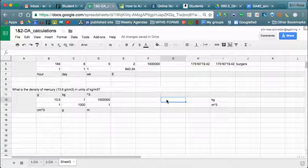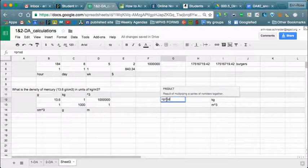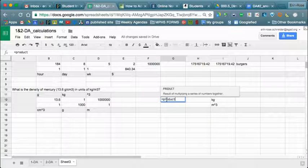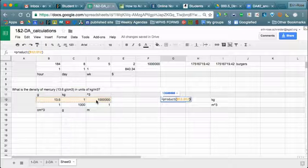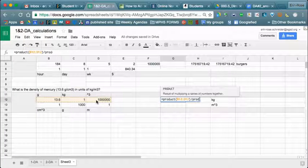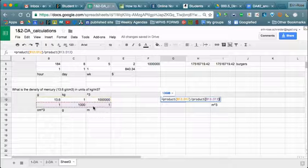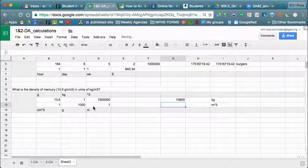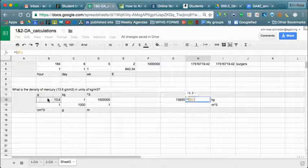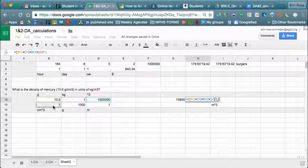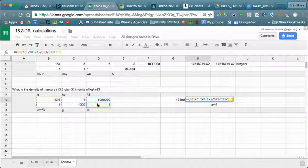We can calculate it the same way as before: equals the product of your top values divided by the product of your bottom values, and hit enter. Or do it the other way — equal sign, all the boxes multiplied together, divided by all the boxes on the bottom. We should get the same result.